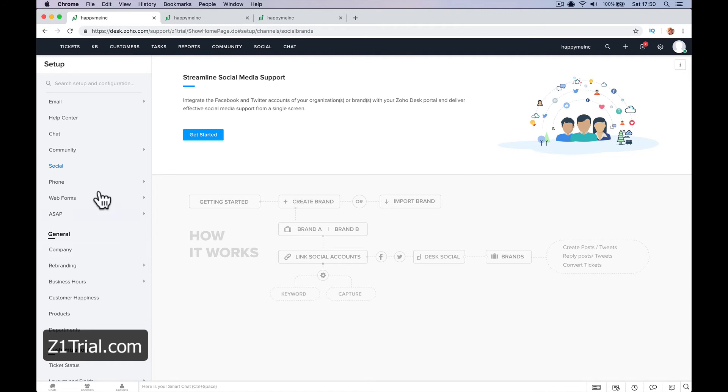Obviously, the social media aspects. I may come back to this again. I haven't really got a test to show you social media. I'd have to use my own. It's already connected.